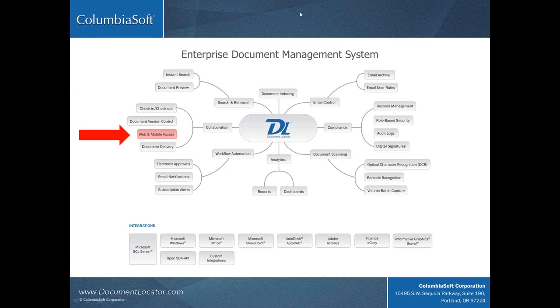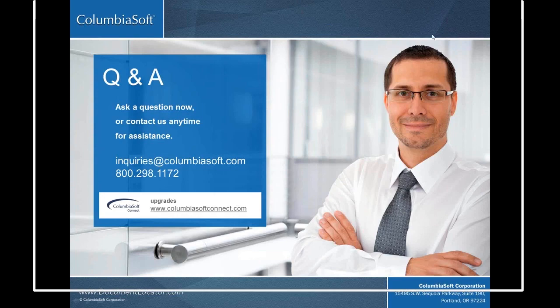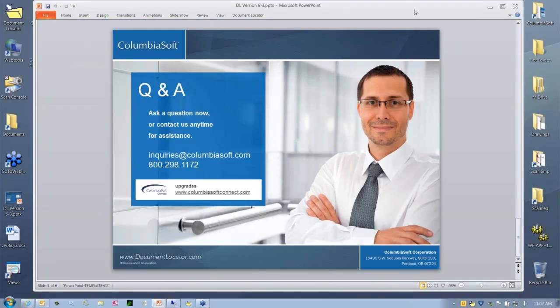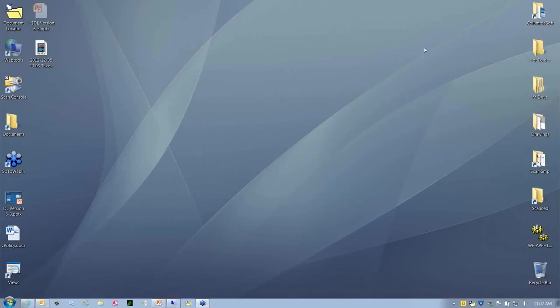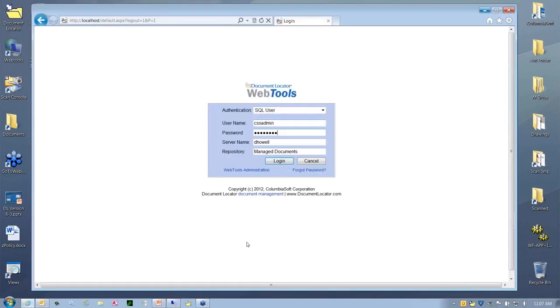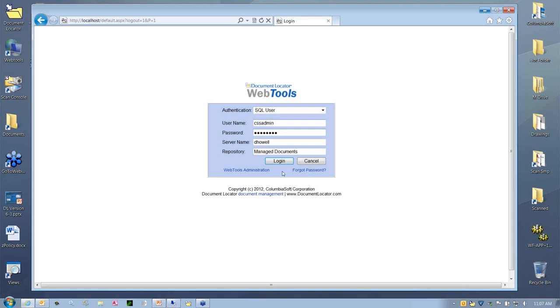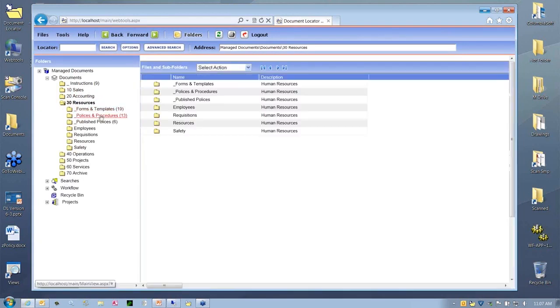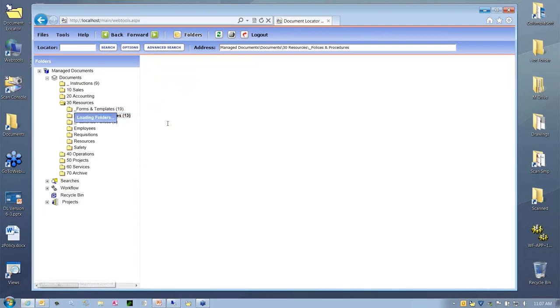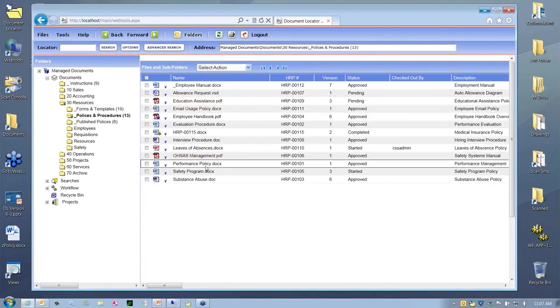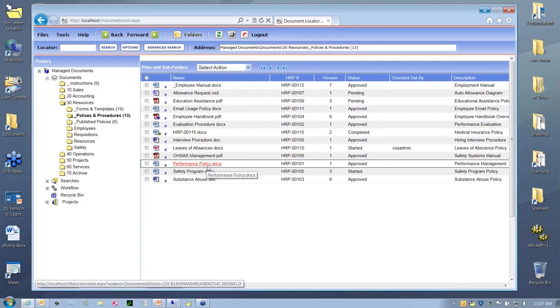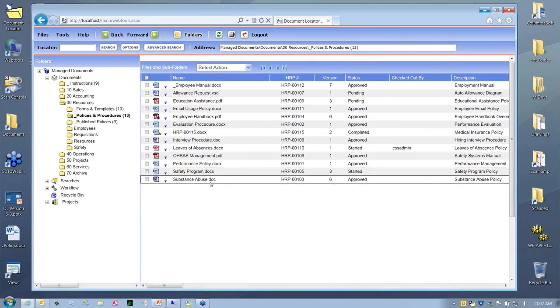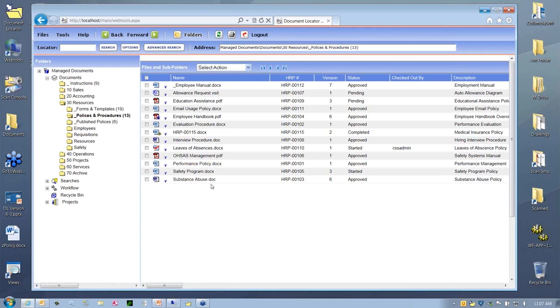Thanks, Jim. I'm going to lower the slide and we're going to take a look at the new DL Mobile application. Before I actually show you the mobile application, I'd like to bring up our existing Document Locator Web Tools application that some of you may be familiar with already. The mobile is really an extension and another way to get into Document Locator securely to access and work with documents. Web Tools, which we've had for quite some time, gives you a view of the repository into different areas, into folders, and down to document levels.